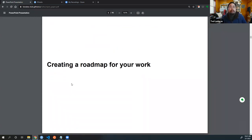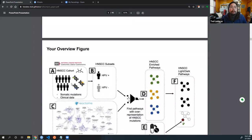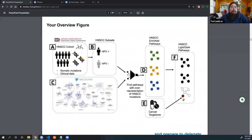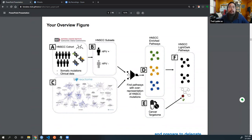Talking about the general parts of project organization — you may have a bunch of files and scripts, but part of it is really thinking about how you're going to communicate how the workflow works. Here is a great figure from the head and neck cancer group, talking about the general workflow for our paper. We start with a cohort, using somatic mutations and clinical data, and divide our data into subsets — looking at HPV positive and HPV negative.